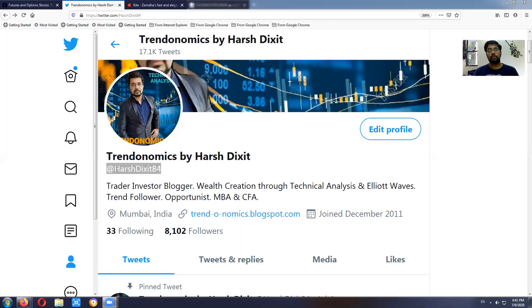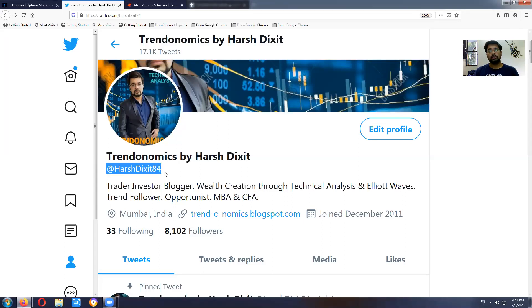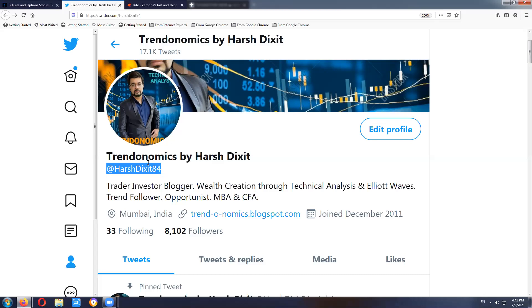You can also follow me on Twitter — my Twitter handle is Either It Hurts, which is 84. I share a lot of regular updates on the stock market on Twitter, so you can follow me there.